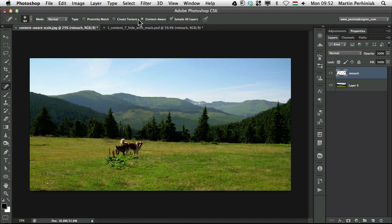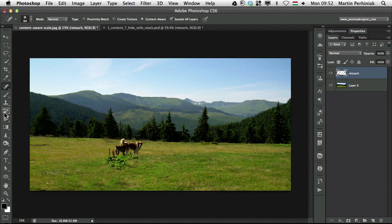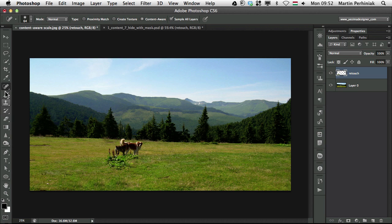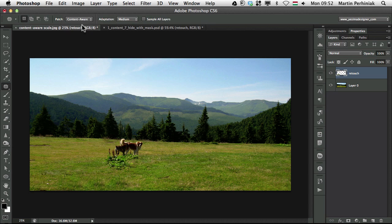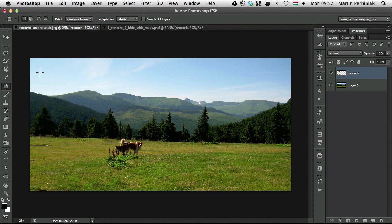like the spot healing brush tool has the content-aware feature for sampling, and you also have that option for the patch tool, where you can change the patch to content-aware. I haven't talked about the patch tool, but I can show you how it works.